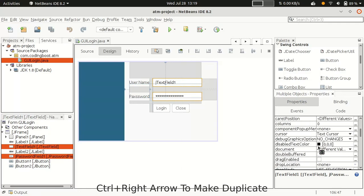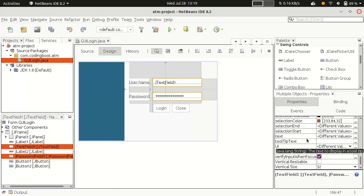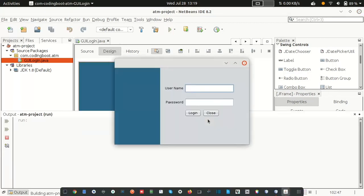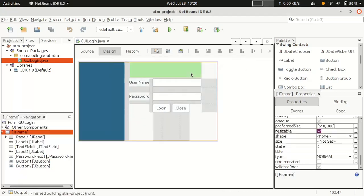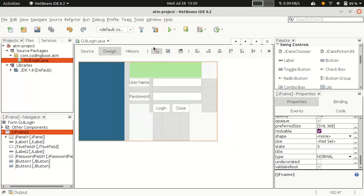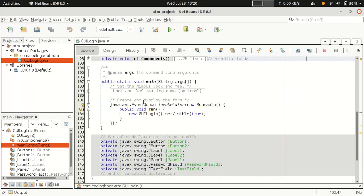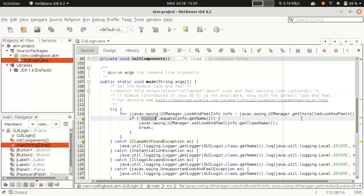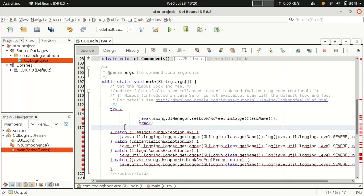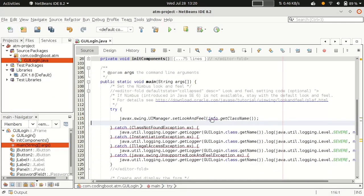Select both buttons, go to Properties, and remove the default text. Now let's run and see the preview. Notice the button look is slightly different because a theme called Nimbus is being applied at design time but not at runtime. Go to the main method — at around line 116 you can see 'setLookAndFeel' is set to Nimbus. Let's remove that and replace it with the OS theme.